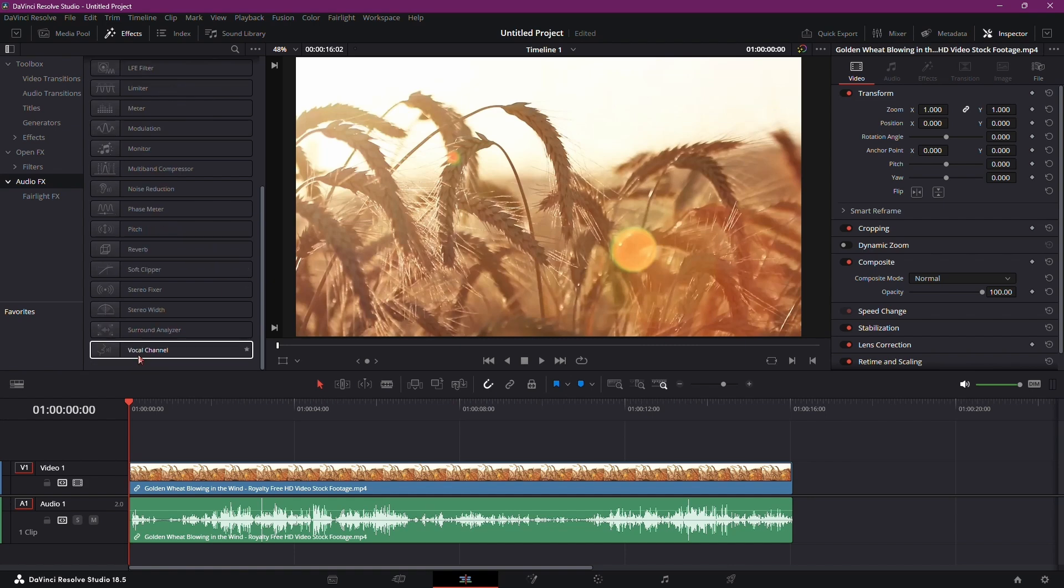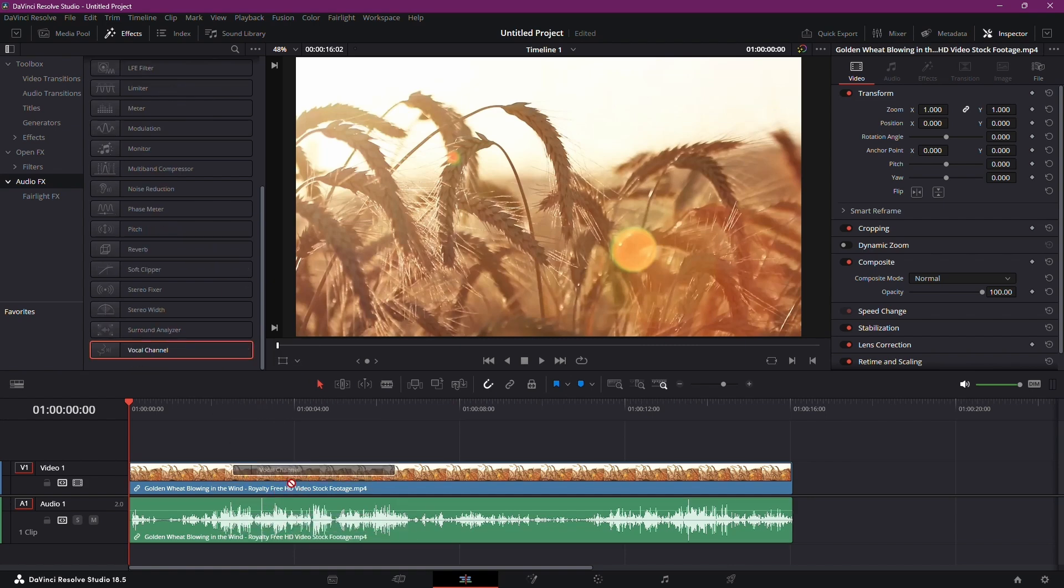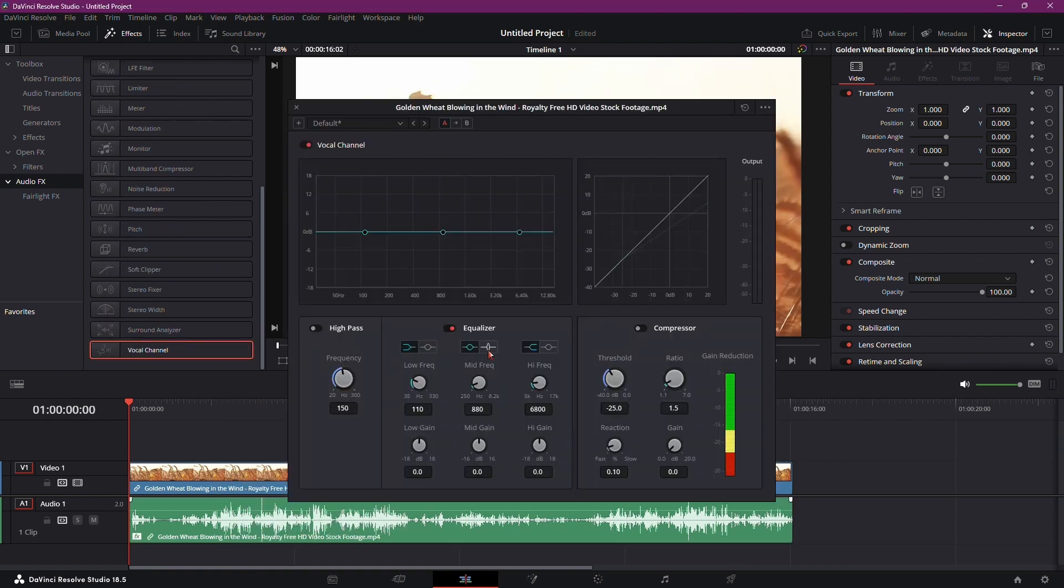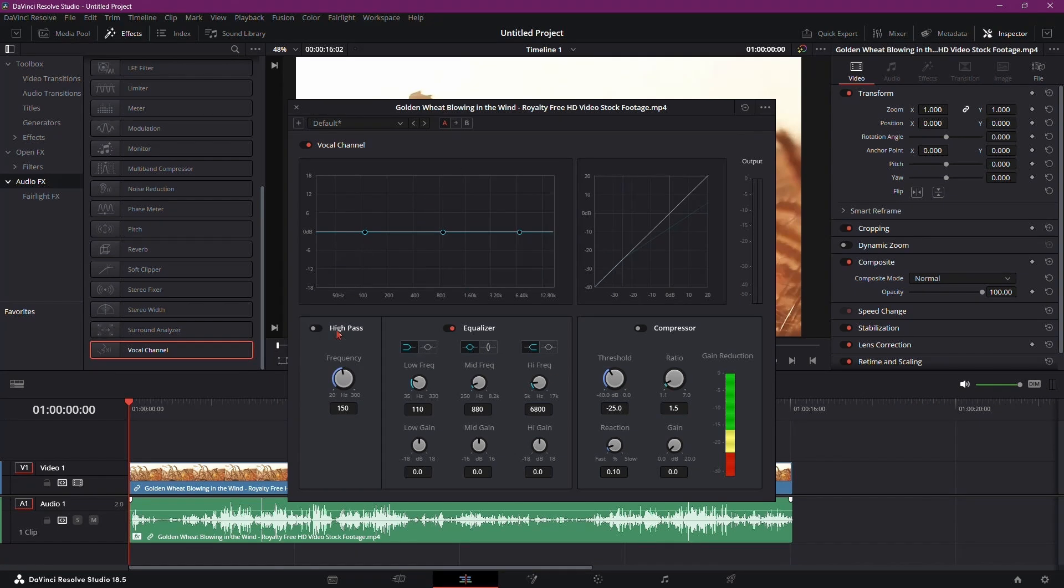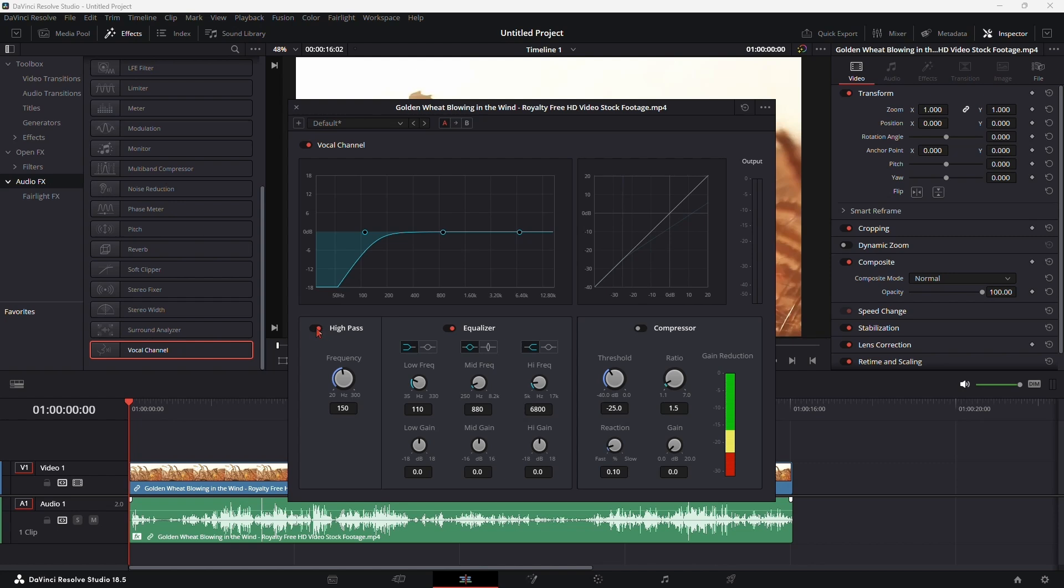Remember, you can't apply it directly to the video track, only to the audio. Once applied, you'll see the vocal channel plugin settings. Now we'll focus on the high-pass option. Enabling this means only high frequencies will pass through, filtering out the unwanted low-frequency wind noise.